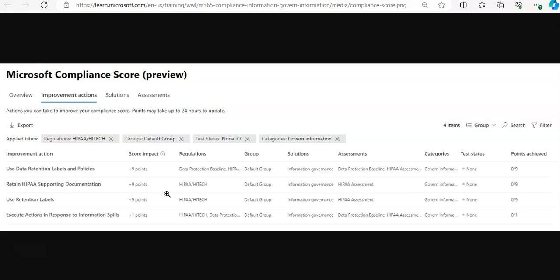In the next video, we will discuss configuring retention policies, and in the forthcoming videos we'll see retention labels, manual retention label policies, auto-apply retention label policies, import data for data lifecycle management, and manage, monitor, and remediate data lifecycle management as well.